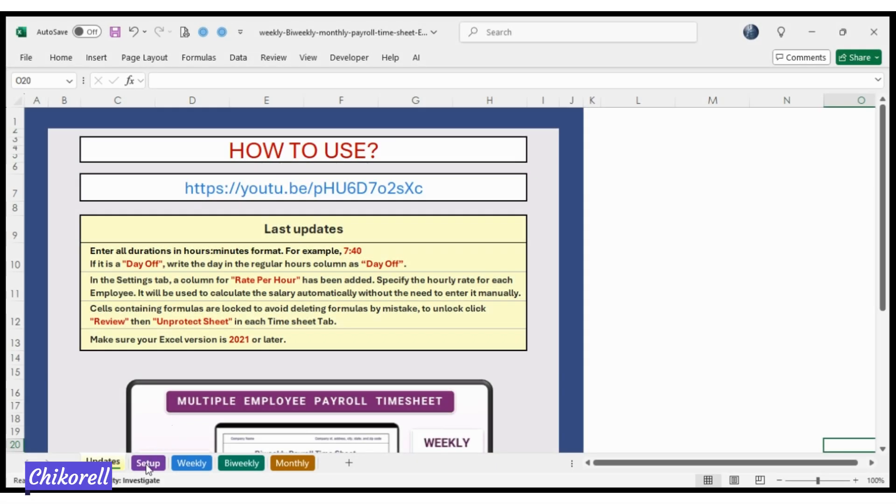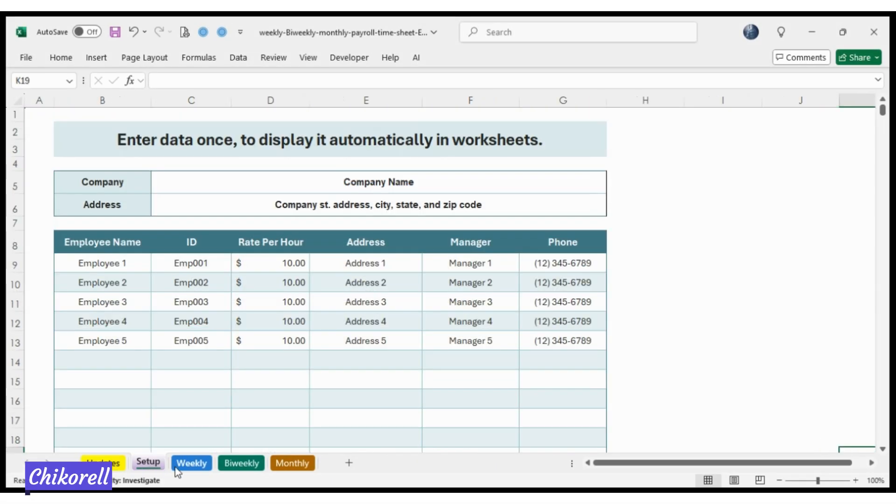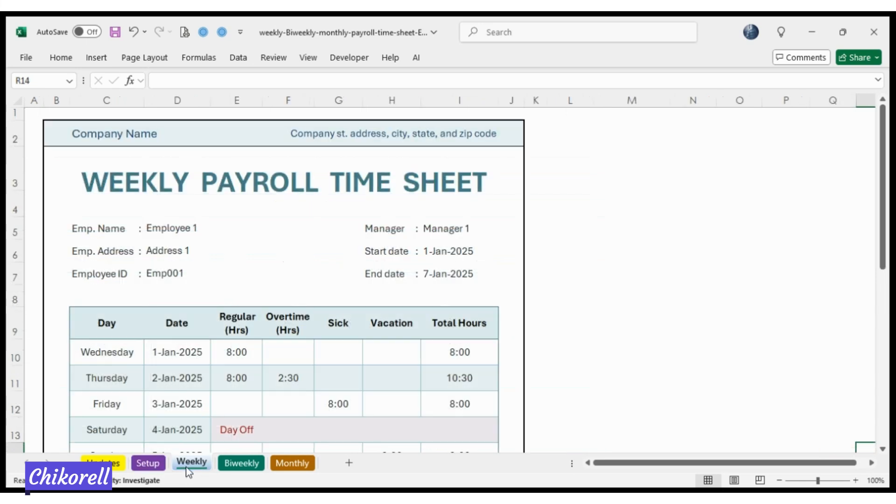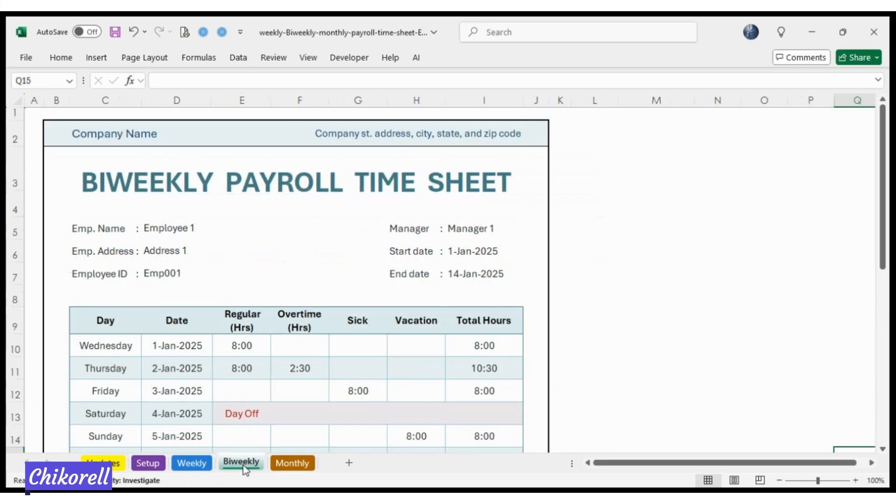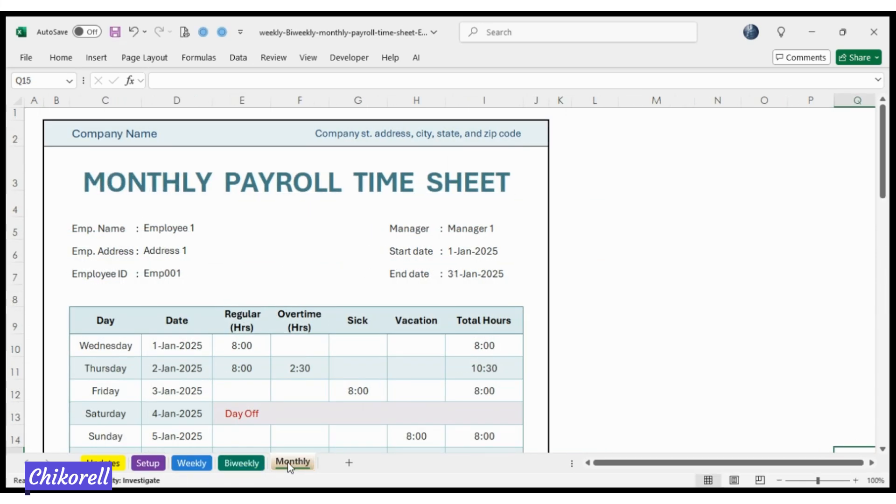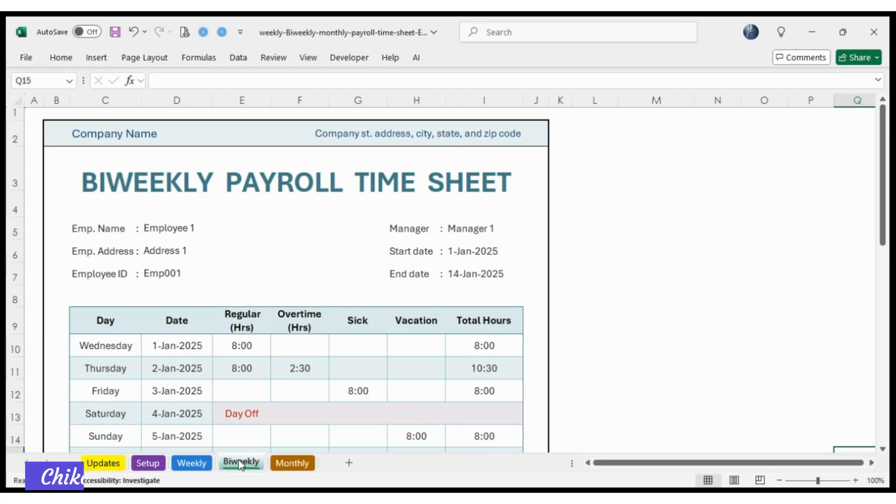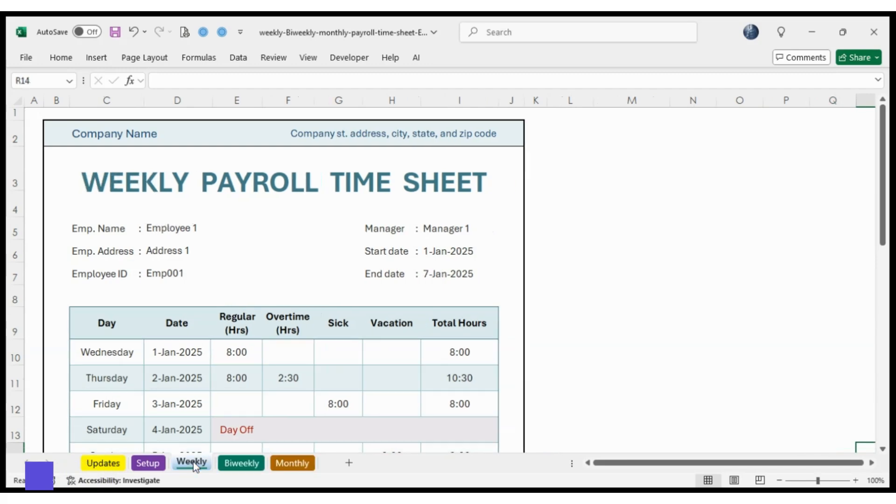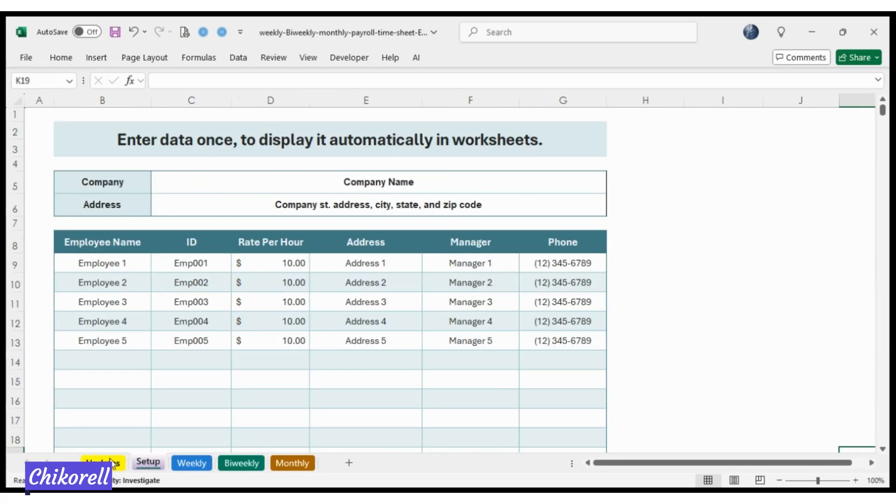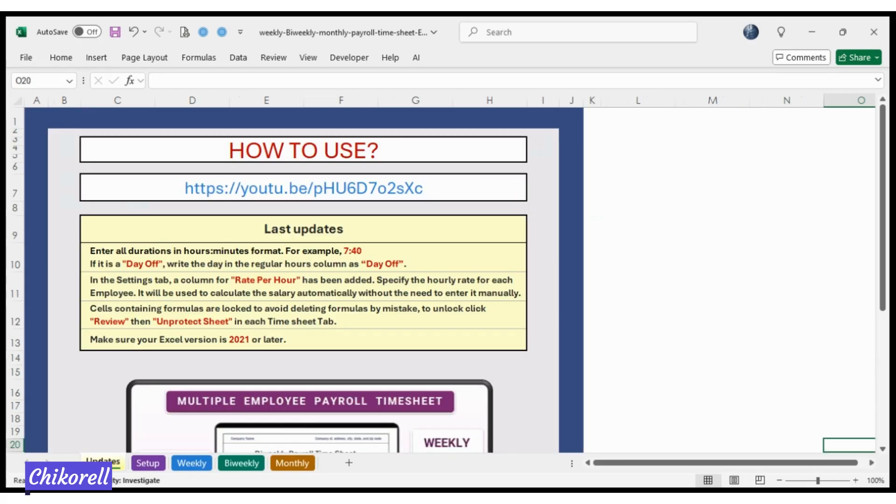Ready to streamline your payroll process? Click the link in the description to grab your payroll time sheet tracker at 25% off for a limited time. Your business and your employees will thank you.